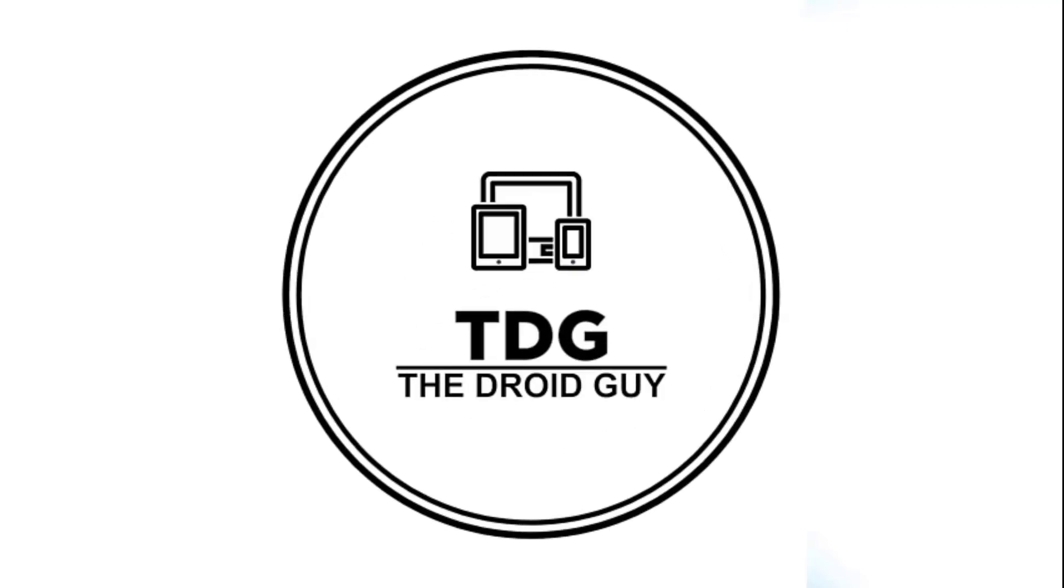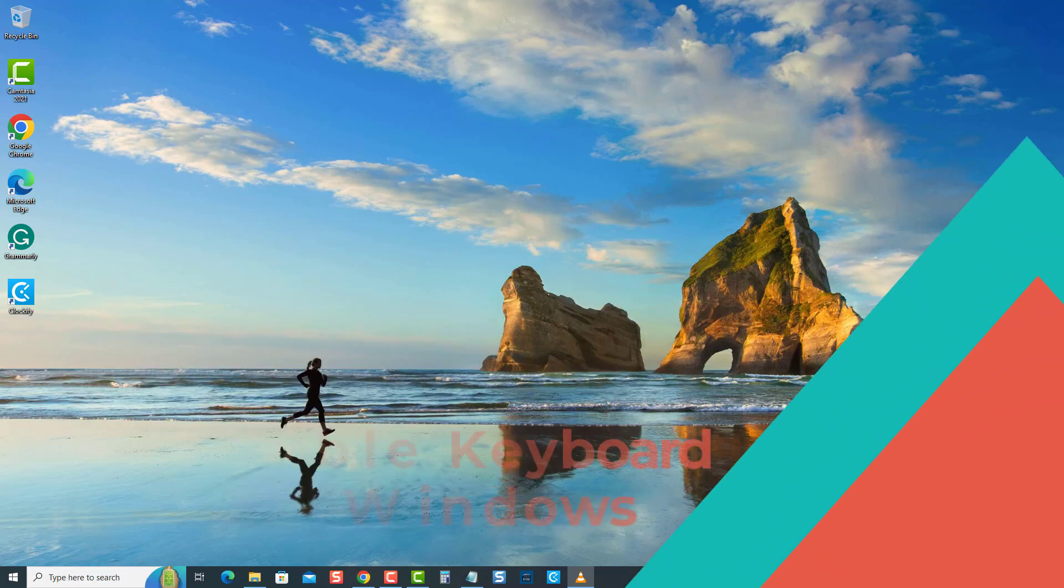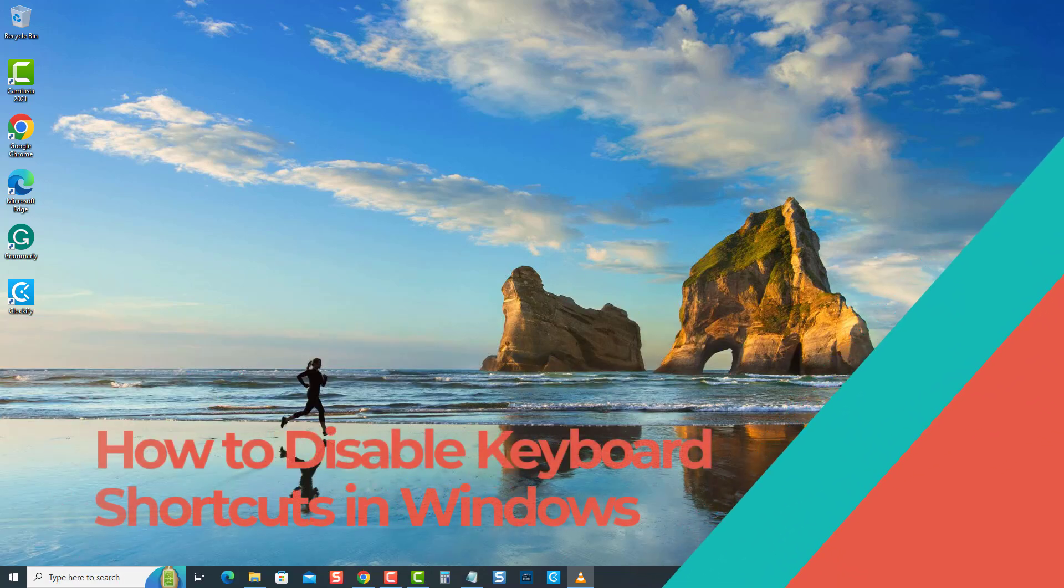Hey guys, welcome to the Droid Guy channel. While keyboard shortcuts can be helpful, they can also cause annoyance when unintentionally activated or when they interfere with regular keyboard usage.